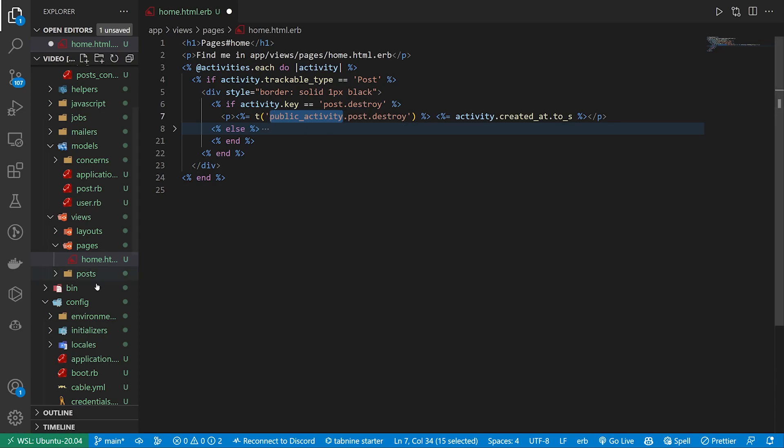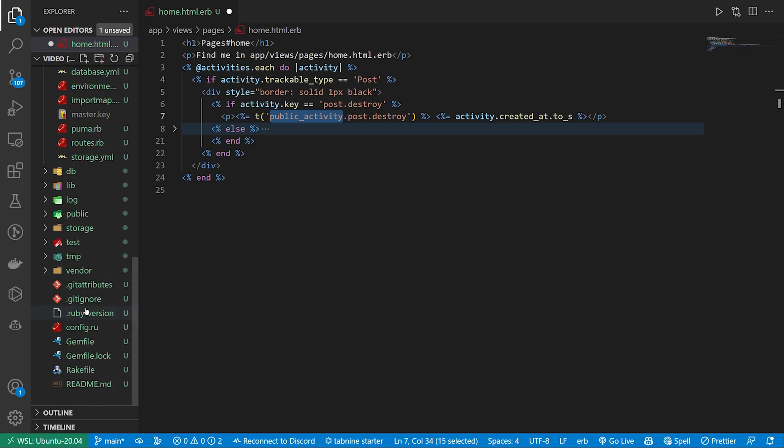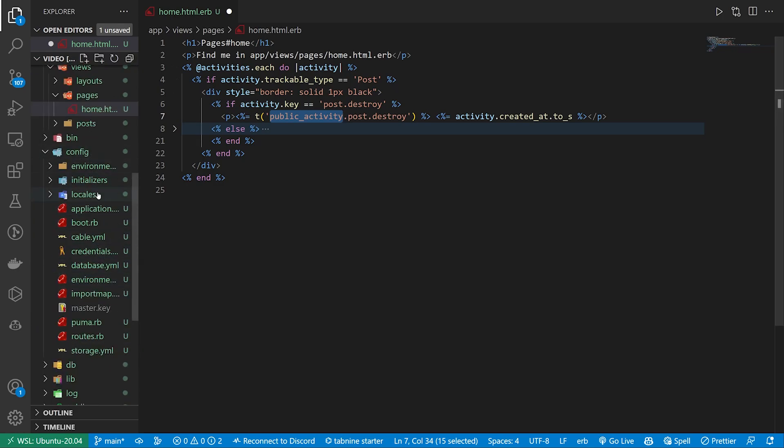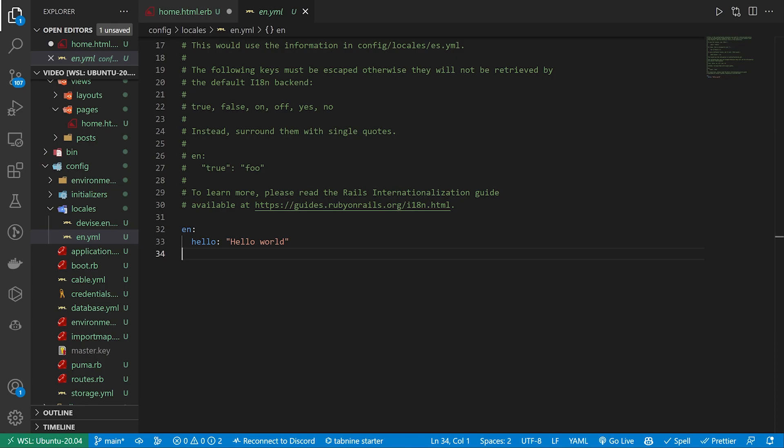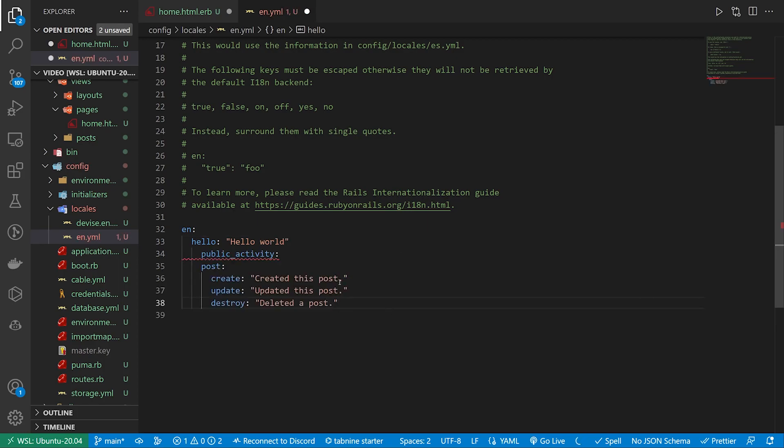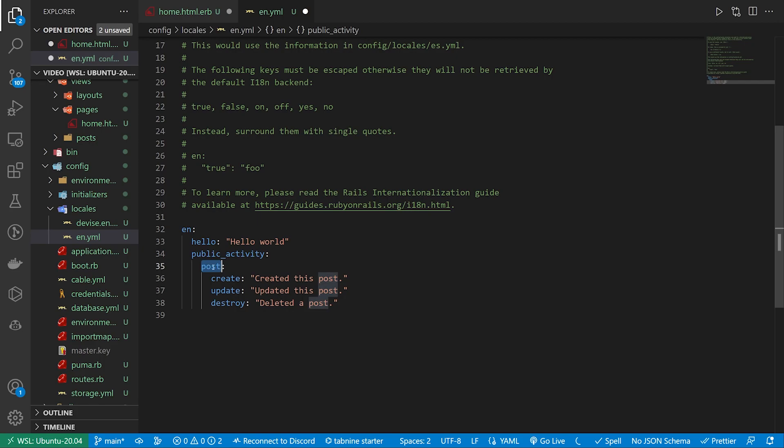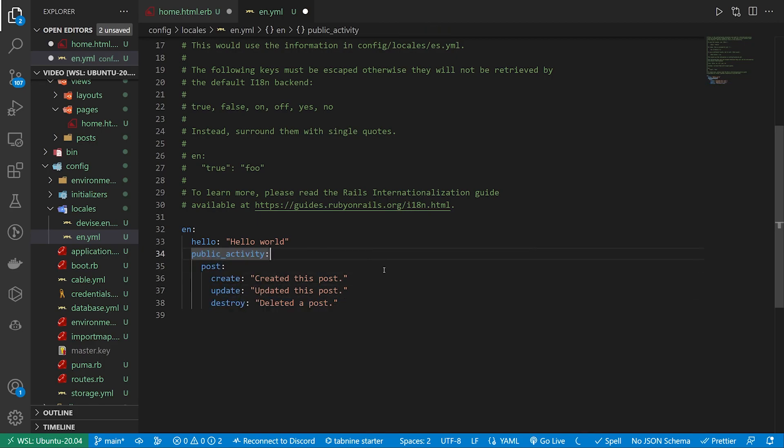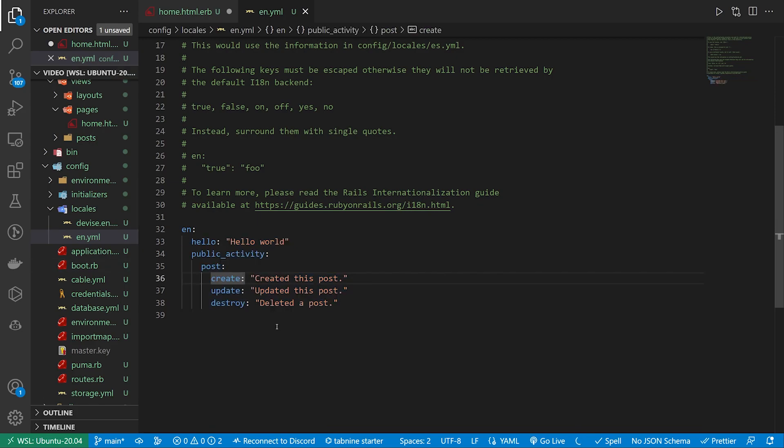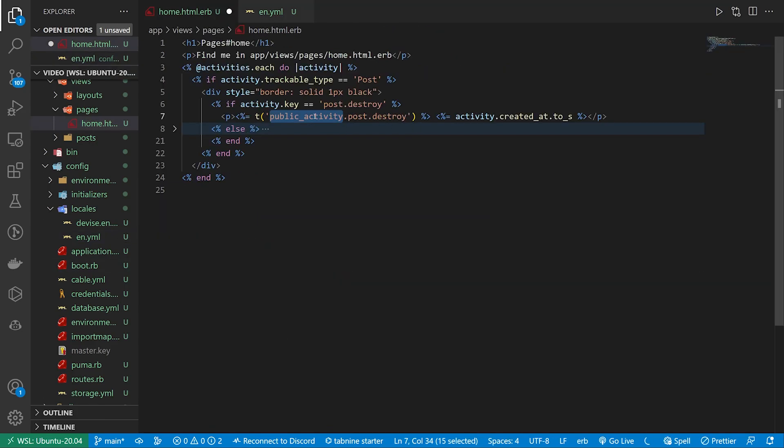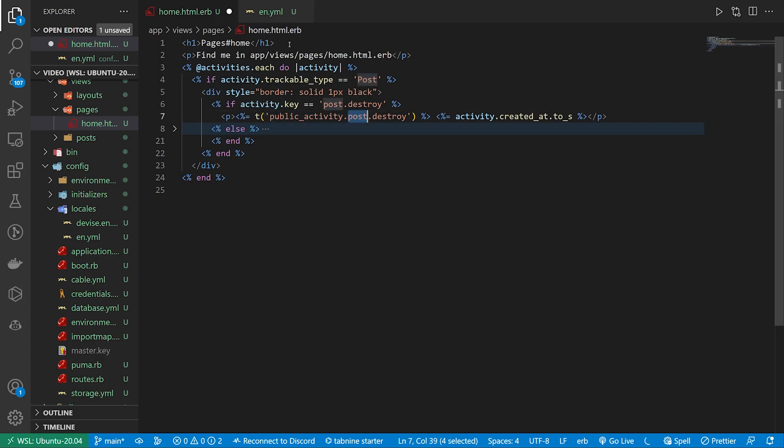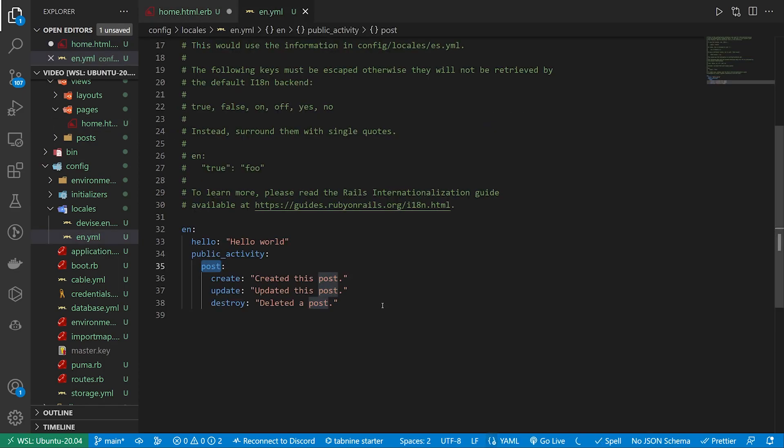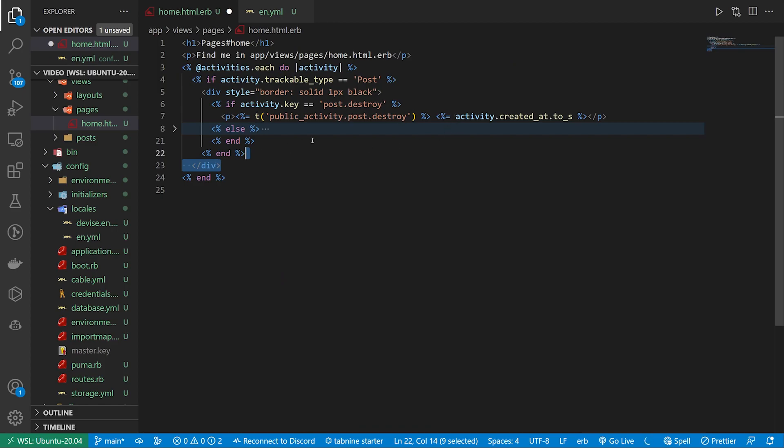And then we just grab something from the config locales which we can do real quick by coming down here to our config and our locales and our en.yaml. And then inside of our en.yaml we can just set up the public activity ones which if I tab this over we have the public underscore activity, the post, and then for the create, the update, and the destroy. And the way that we use these, and you can of course change the text in these strings, is you just call public activity dot post and then dot whatever your action is. And it'll translate this into whatever's in these strings. So it's just a neat way to keep these strings centralized.